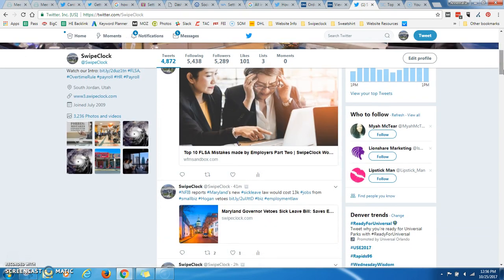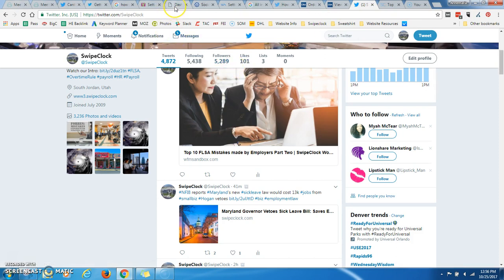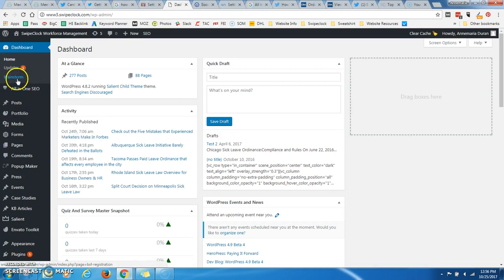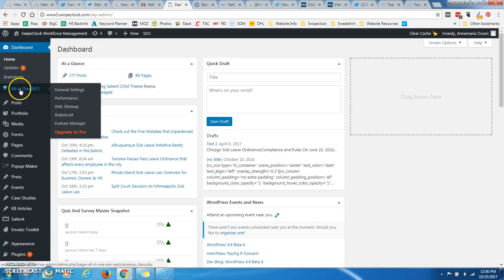So if you want to get this kind of a Twitter card or this kind of a Twitter card, and you have WordPress, there's two main plugins that I'm aware of that'll do this. One is Yoast, and one is All in One SEO. It just so happens that the website that I'm managing uses All in One SEO, and I could not find any ways to get that going, so I thought I'd make a video of it.